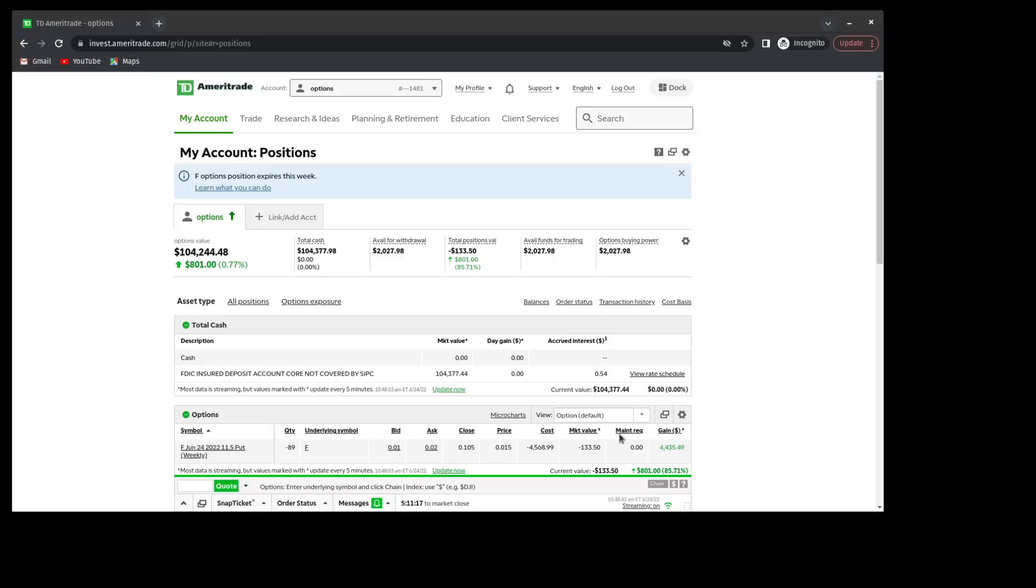Today is Friday, June the 24th, 2022. A quick recap, I have challenged myself to trade my $100,000 TD Ameritrade account to $200,000 using beginner level option strategies.